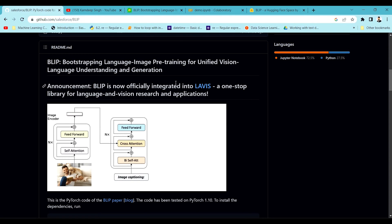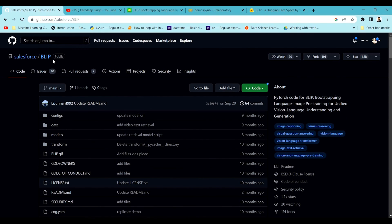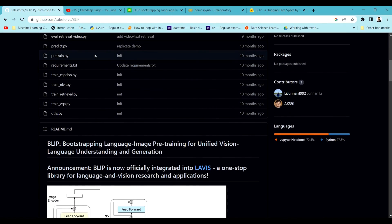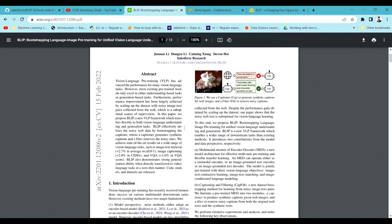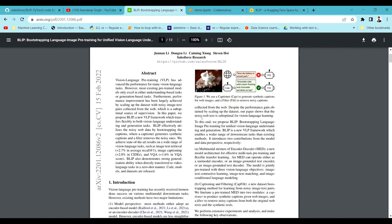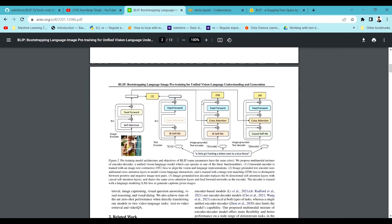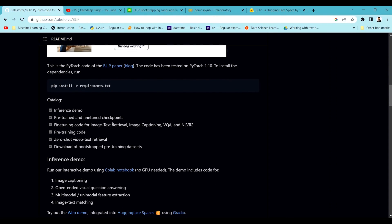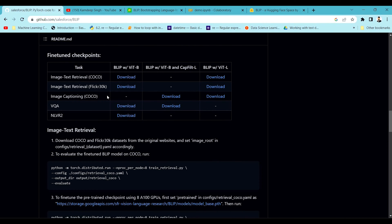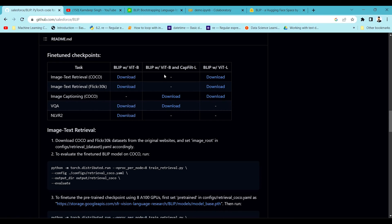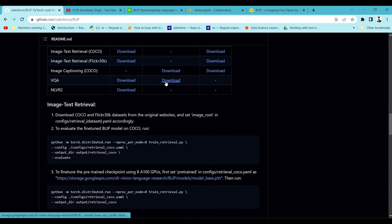Before we move into the implementation, let us walk through the GitHub. This BLIP model has been developed by the Salesforce team. You can go over the GitHub repo, understand the different perspectives of the model, and also look into the papers they have discussed. It's a pretty good architecture — a state-of-the-art model as they have claimed. They have trained this particular model on 14 million datasets and also on 129 million images, which is a very huge dataset.